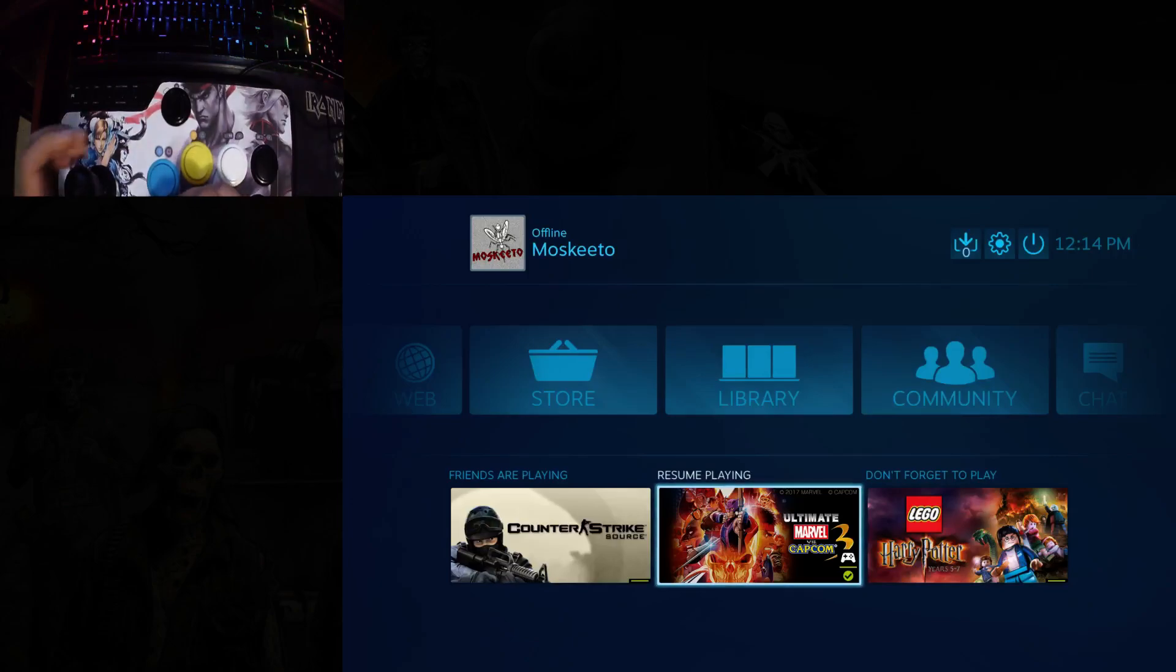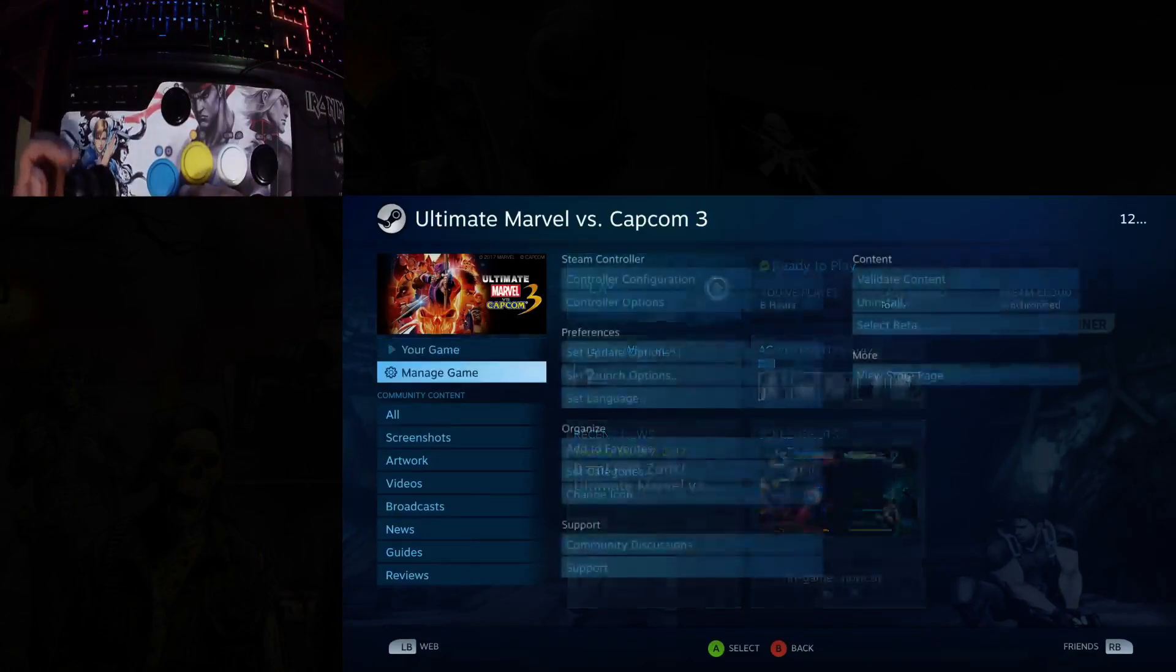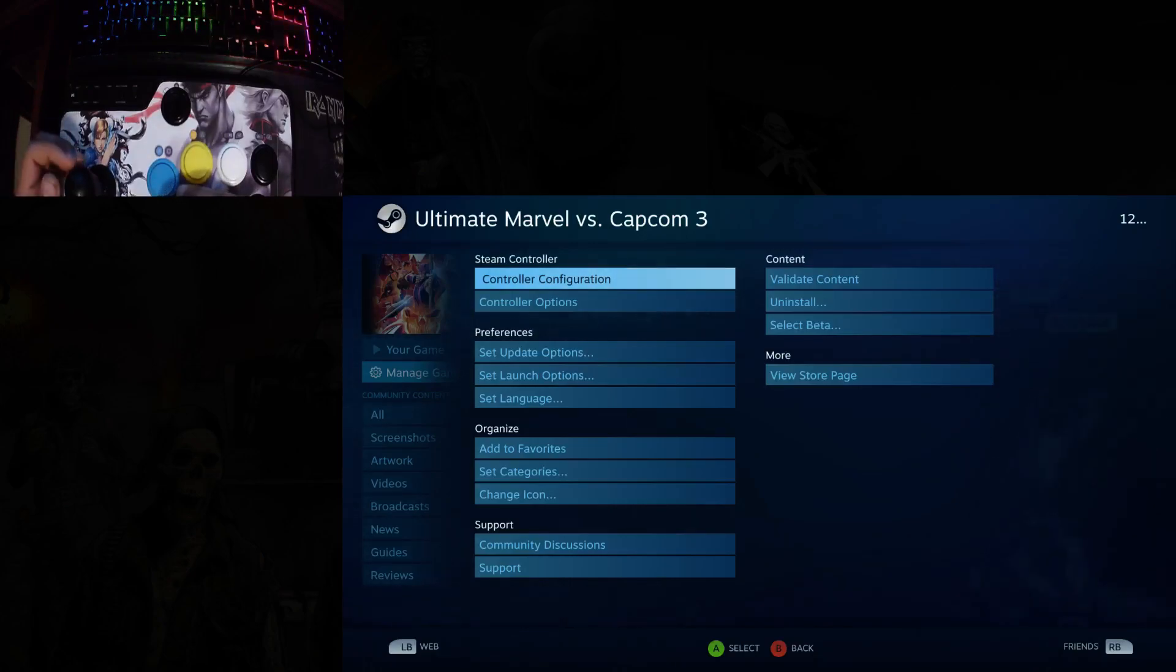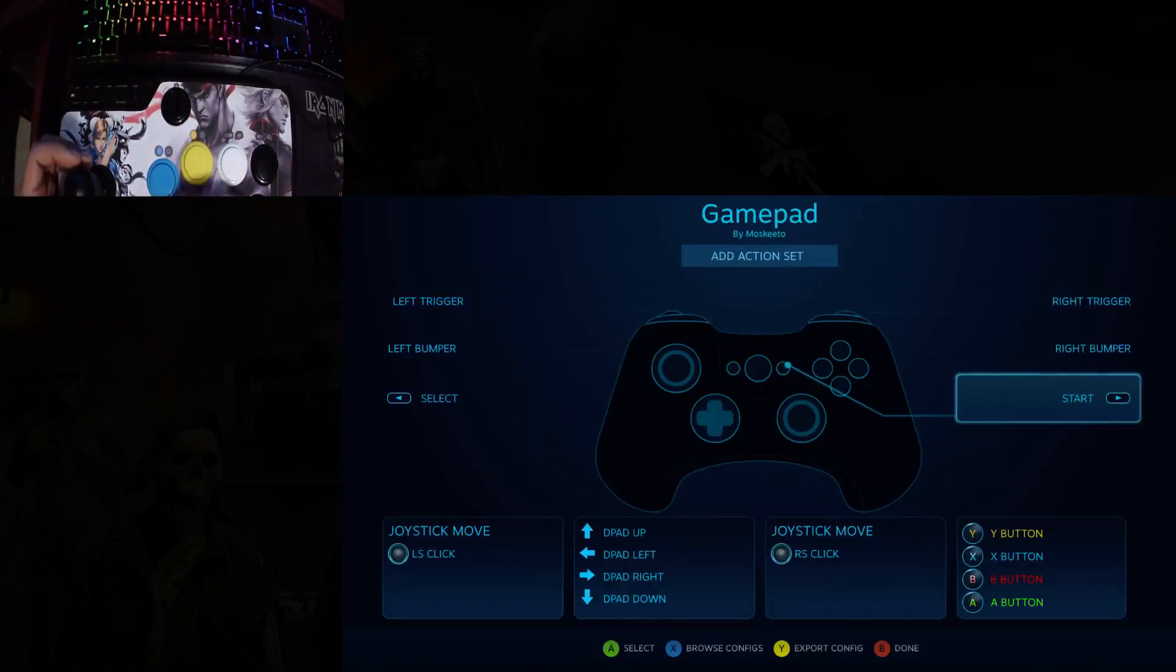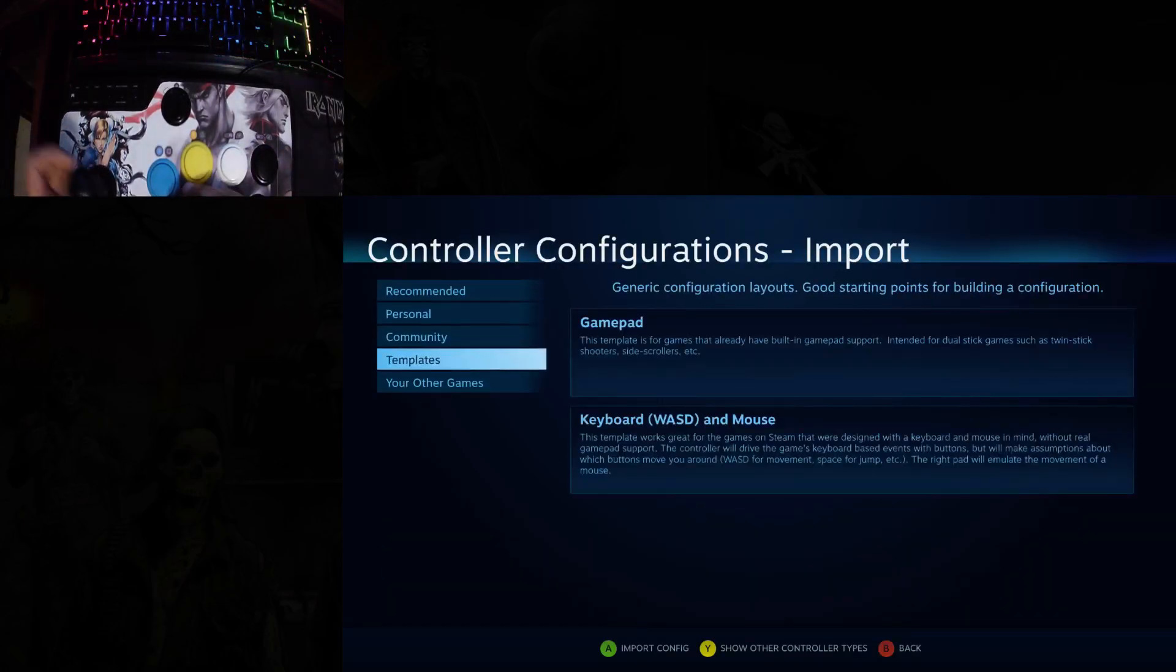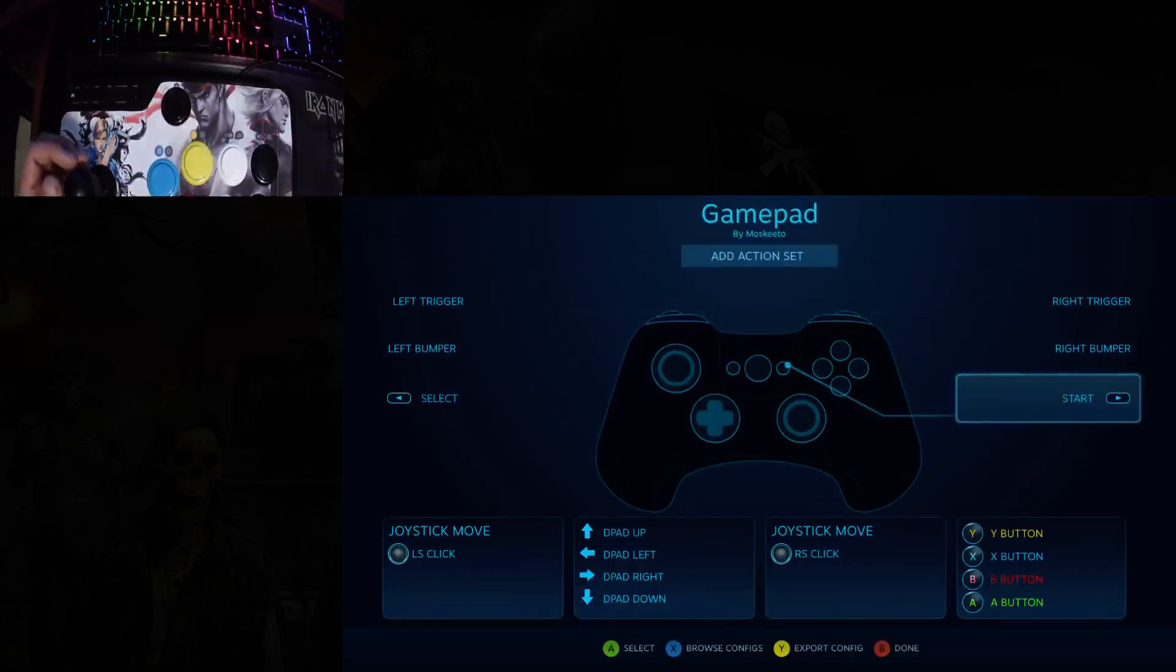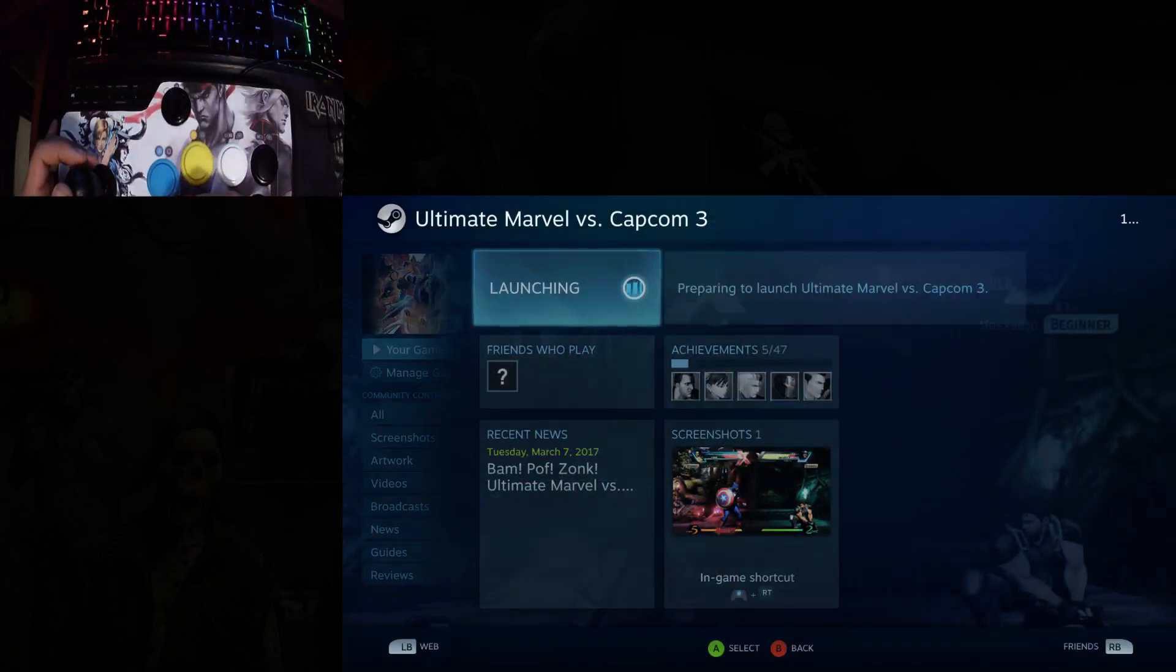Now let's say I want to play Marvel vs. Capcom 3. It should by default set up an Xbox controller configuration like this. In case it doesn't, it's really simple. Just press your X button, go to templates, choose gamepad. Simple as that. Apply that configuration, and you're good to go. Launch the game.